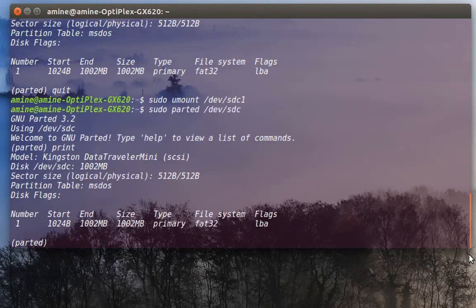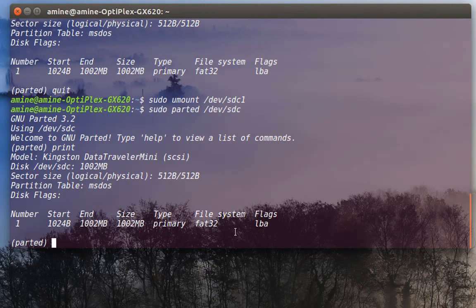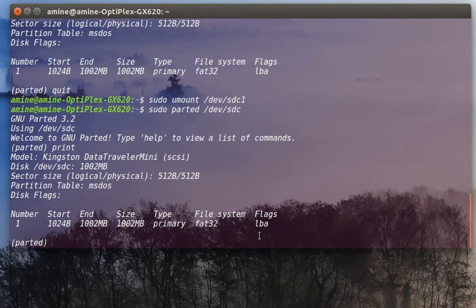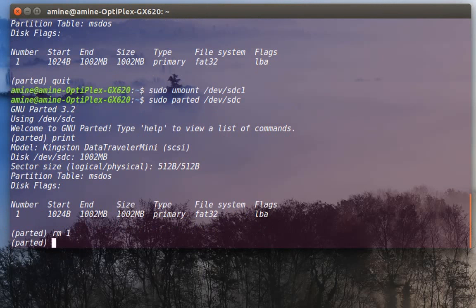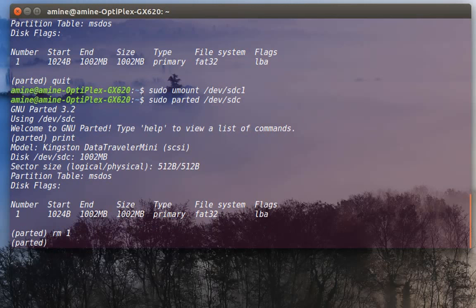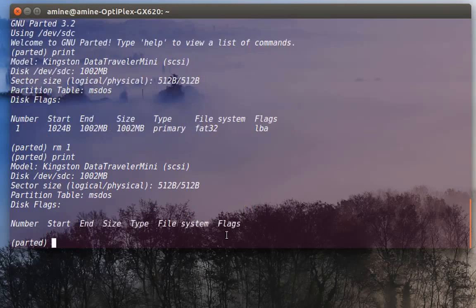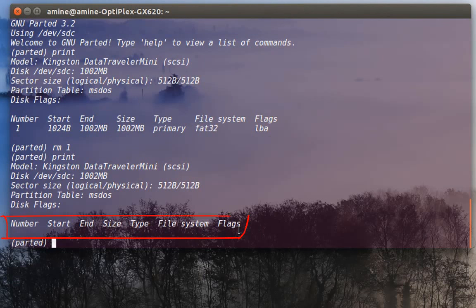I still have this partition here. Now I can remove it. In order to remove it, I can just type RM and the number. The number is 1, the number of the partition. Now the partition is removed. As you can see now, no partition is existing.